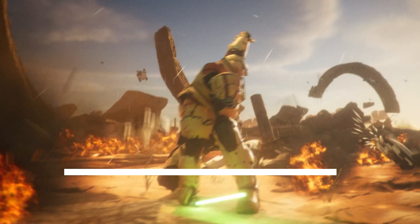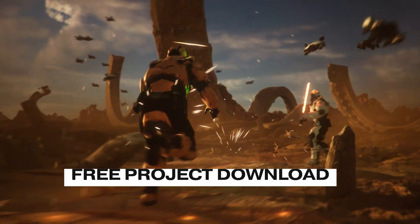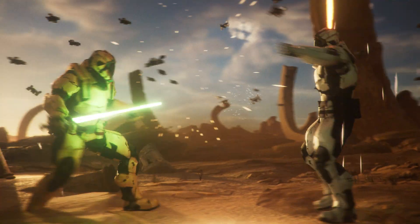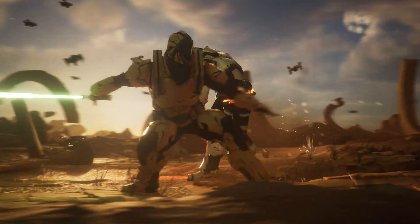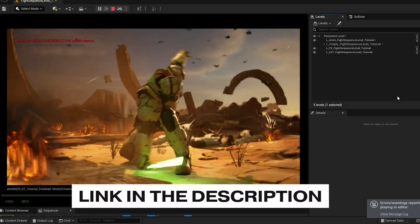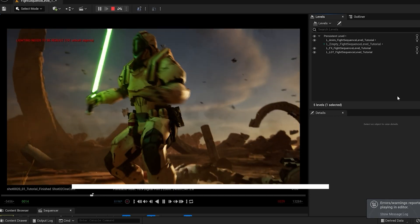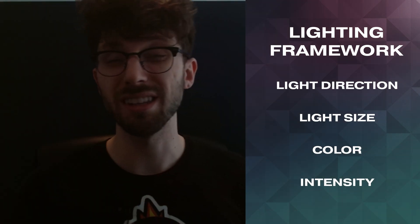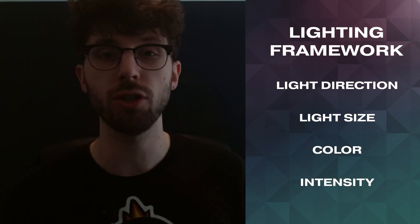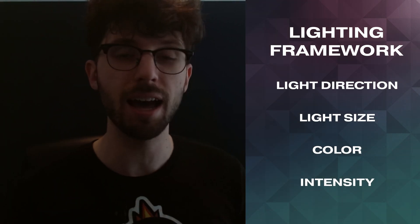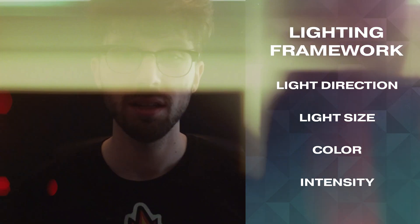If you want to get started and do this yourself, I'll include a download link for the complete project file of this lightsaber battle — it has characters, environments, and dynamic effects just like this tank scene. Using the simple framework of light direction, light size, color, and intensity, you can break down the lighting from stills of your favorite movies and start to recreate them in CG using Unreal.